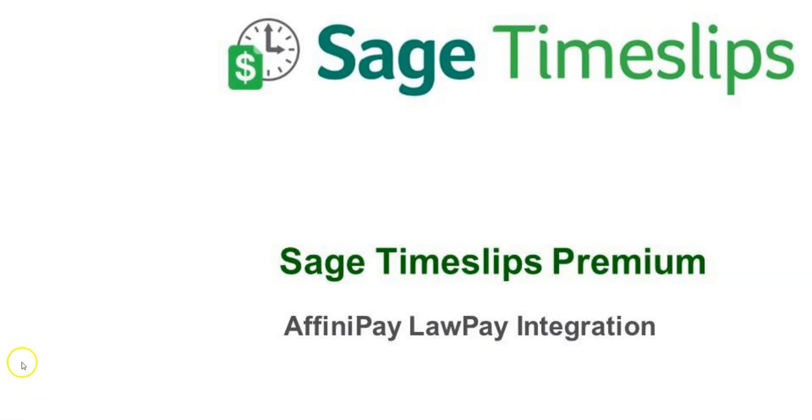In Sage Timeslips, we now offer the ability to connect an Affinipay LawPay account to Timeslips.